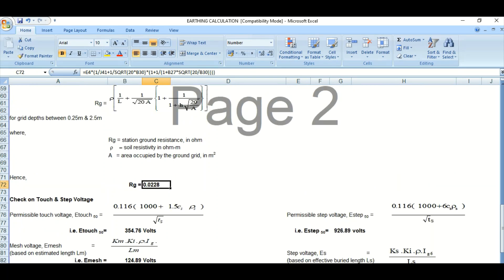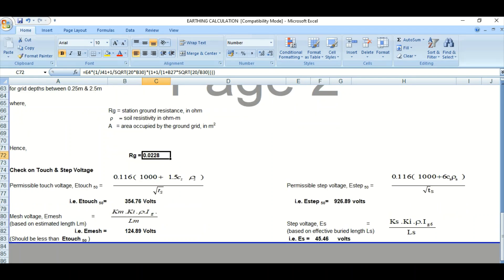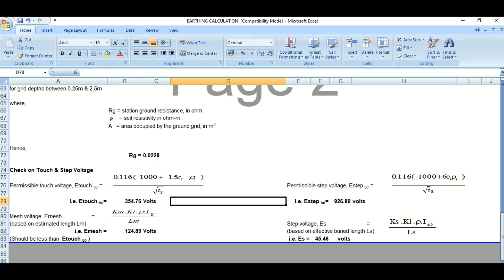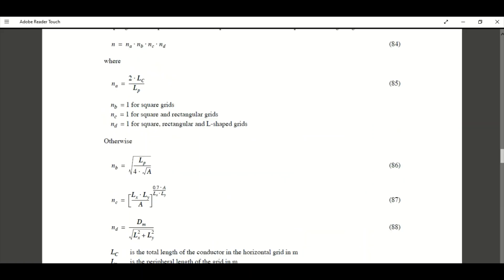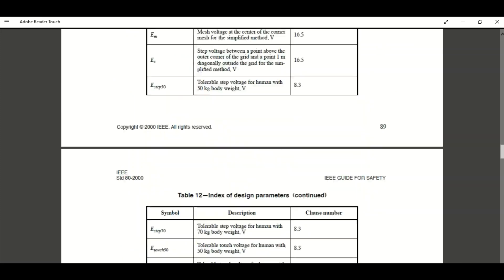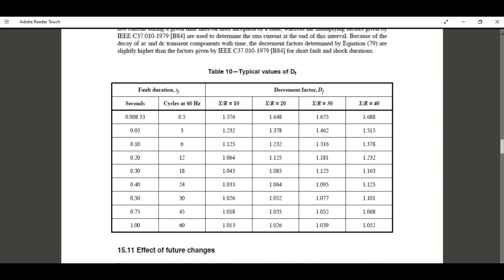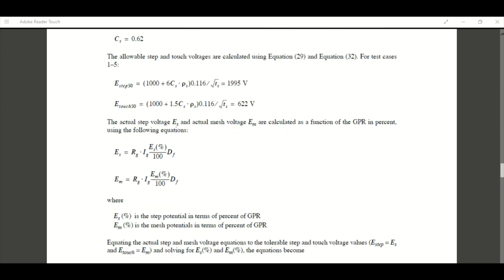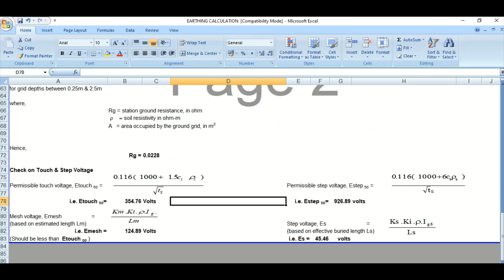To calculate the permissible touch voltage, Etouch50 for a 50 kg body weight — this is the formula from IEEE 80. Similarly, the permissible step voltage Estep50 formula is also from IEEE 80. Using these formulas, the Etouch50 value comes to 354.76 volts — this is the permissible touch voltage.